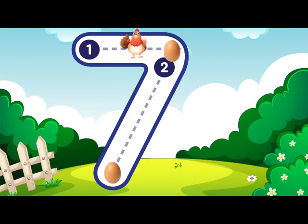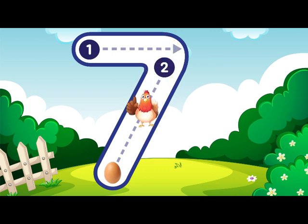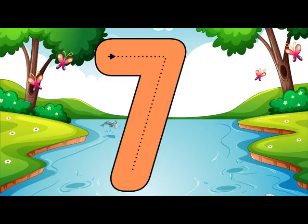Go across then down, away from heaven, that is how you make a 7. 7.